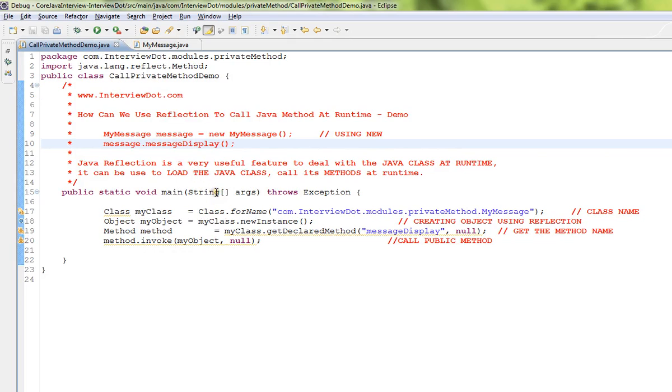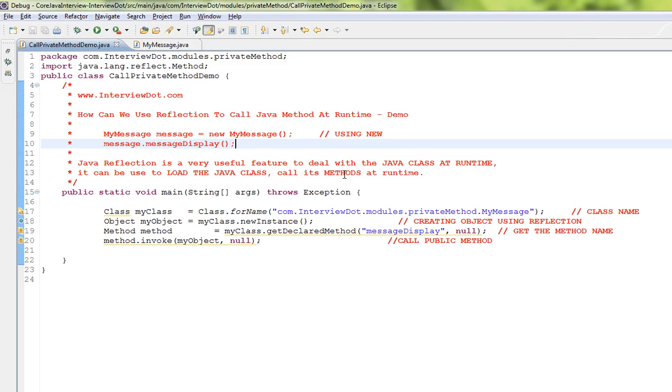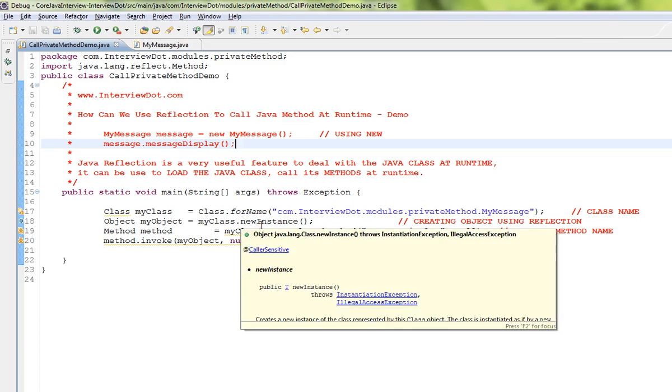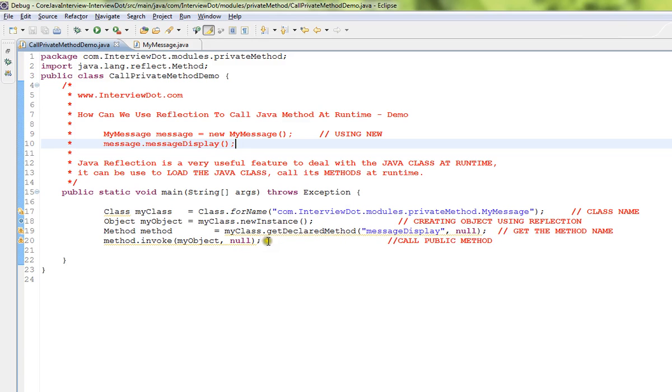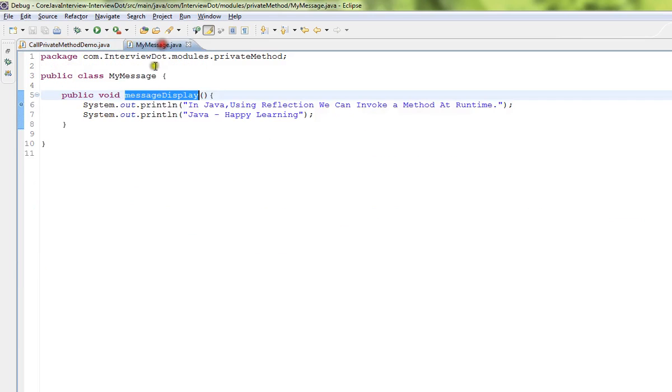Now there is another way using Java reflection. Java reflection is a very powerful feature to deal with Java class at runtime. It can be used to load the Java class or call its method or you can also analyze the class at runtime.